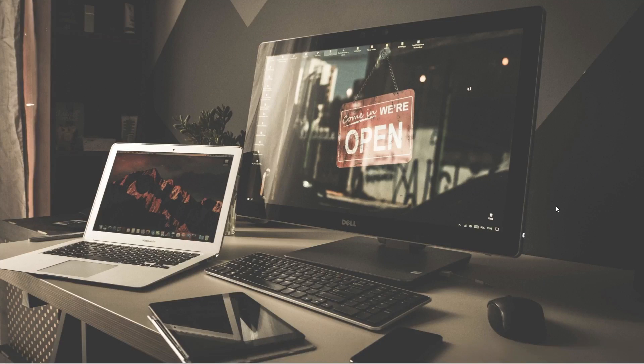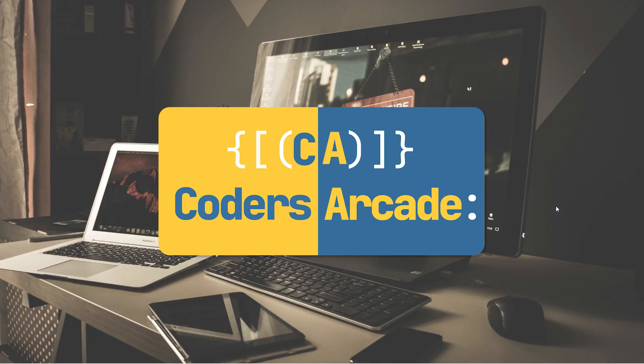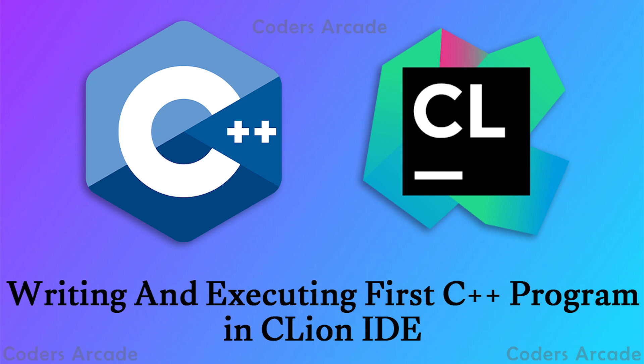Hello everyone, welcome back again to our channel Coders Arcade. In this video, I will be showing you how you can write your first program in C++ and also how you can create a new project in C++ using the CLion IDE.